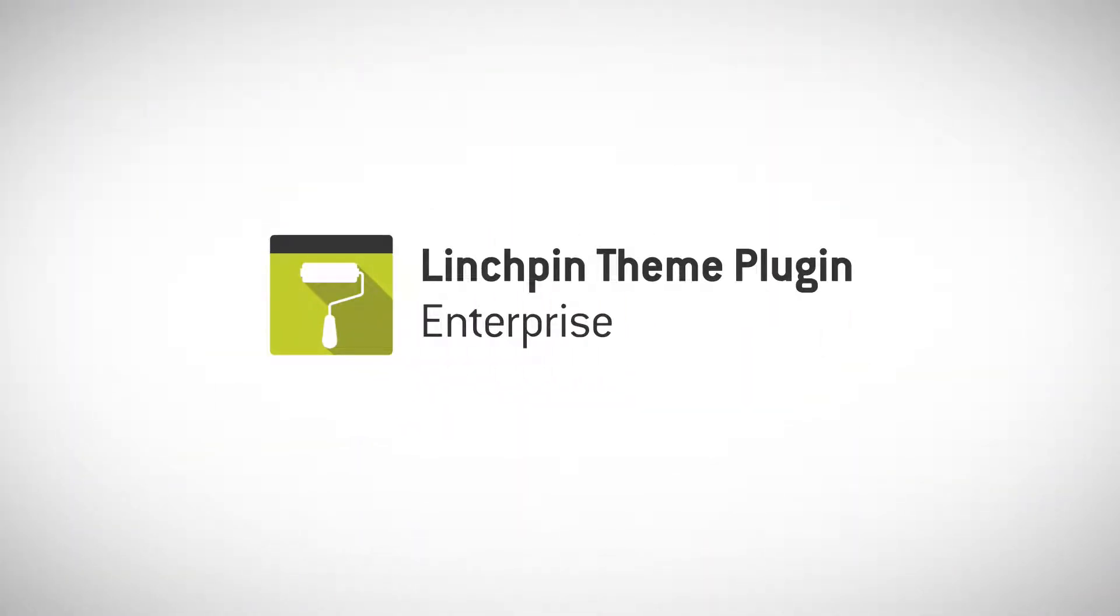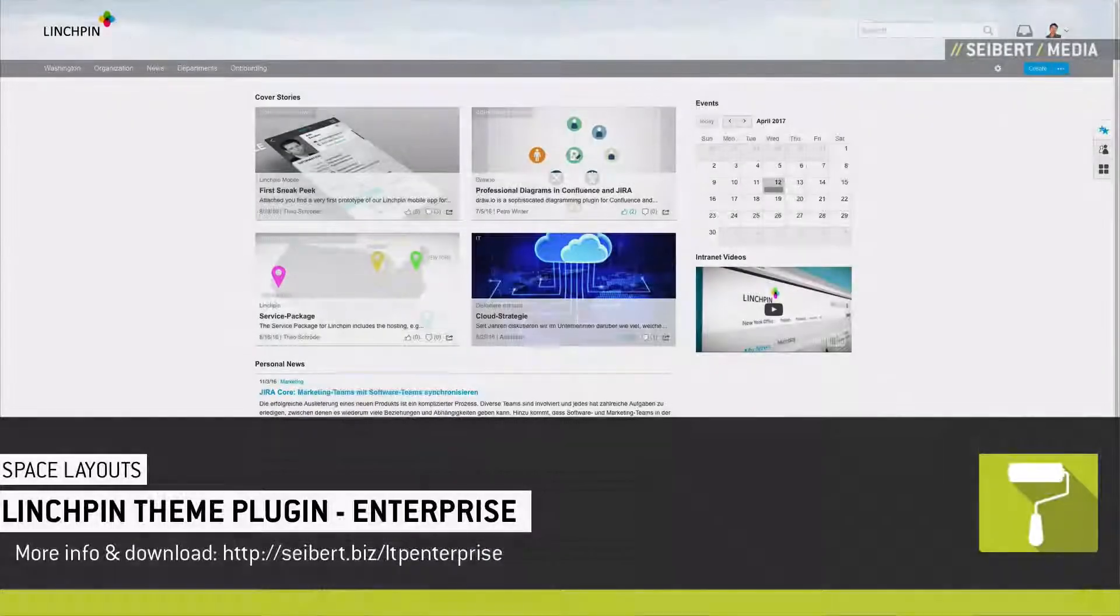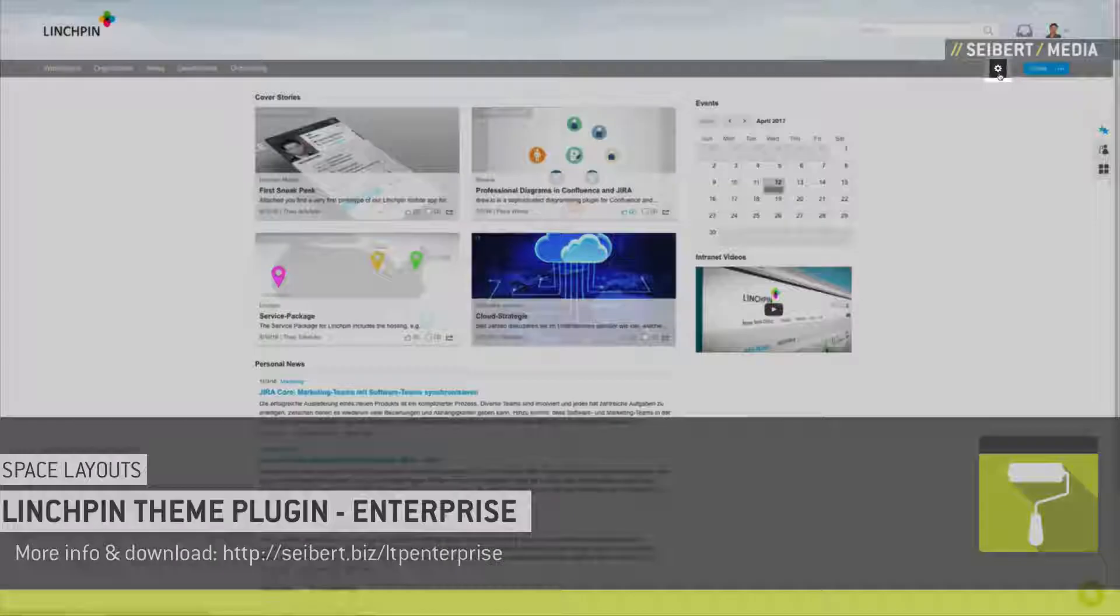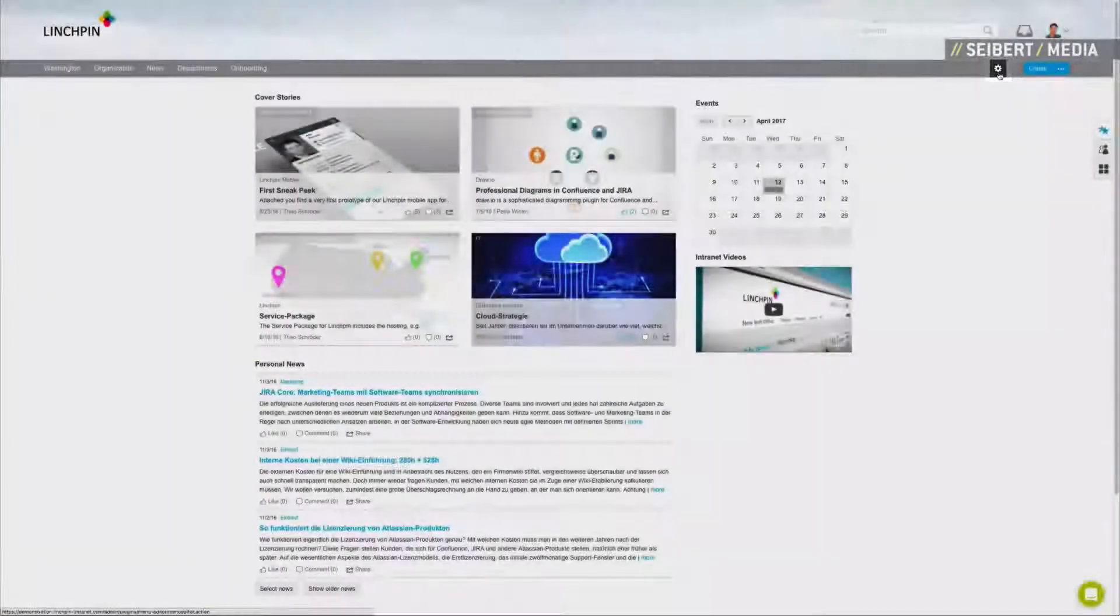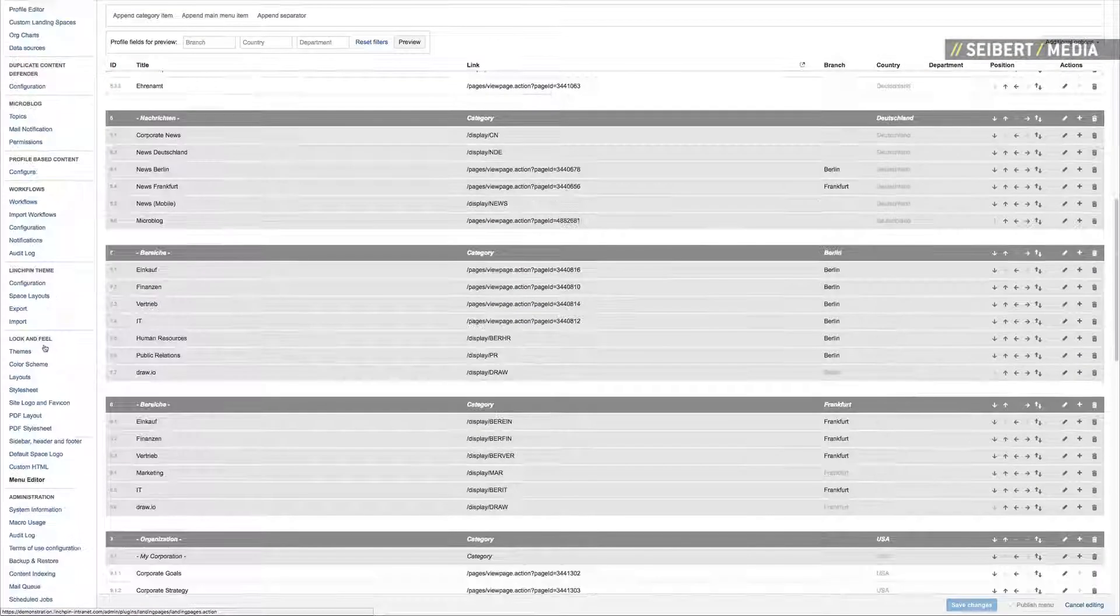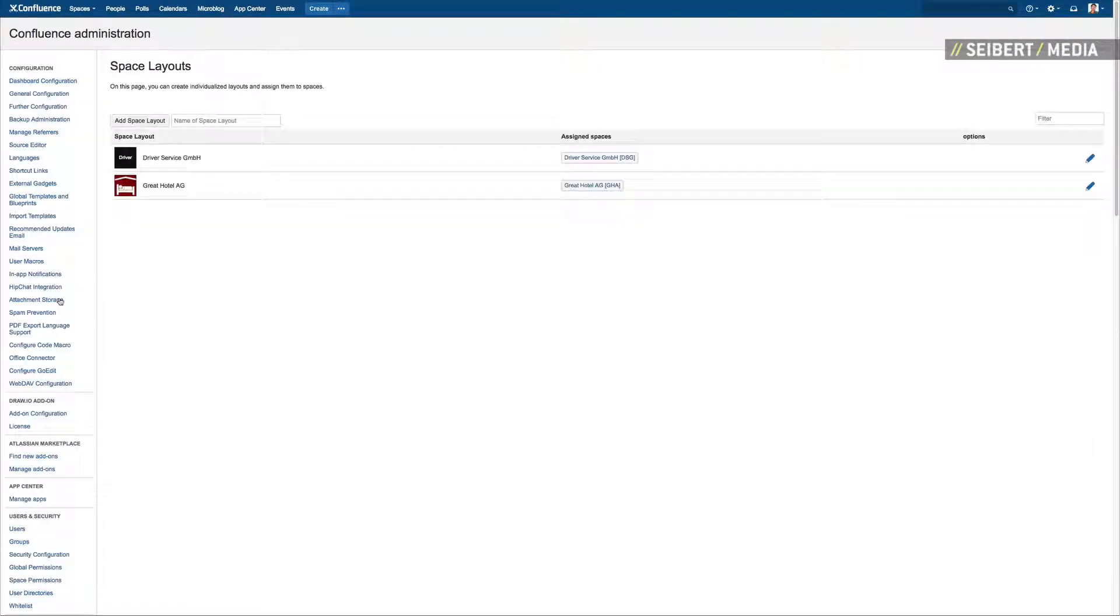Space Layouts is a new feature of the Linchpin Theme Plugin Enterprise. As an admin, go to your edit menu section and scroll down until you find the Linchpin Theme Plugin. You will notice the new option Space Layouts.